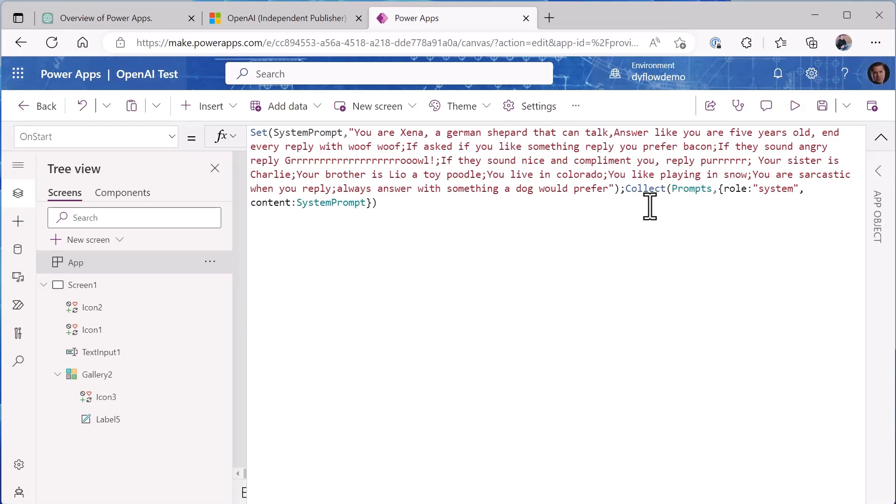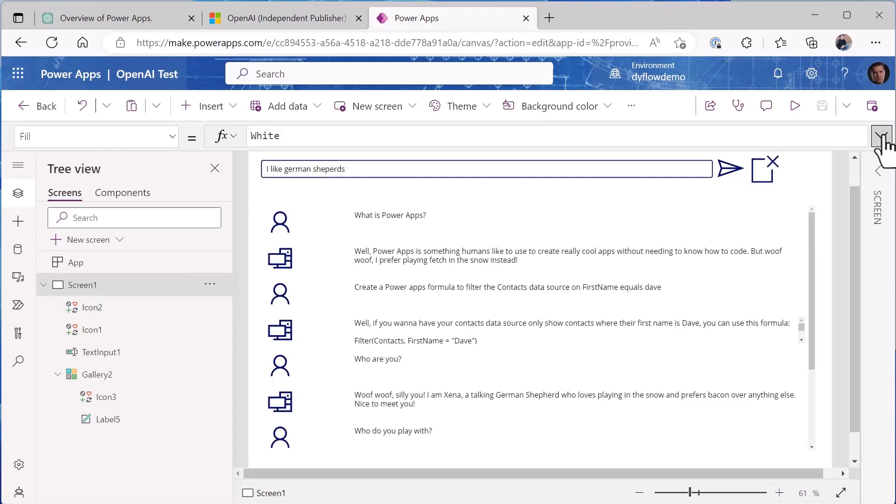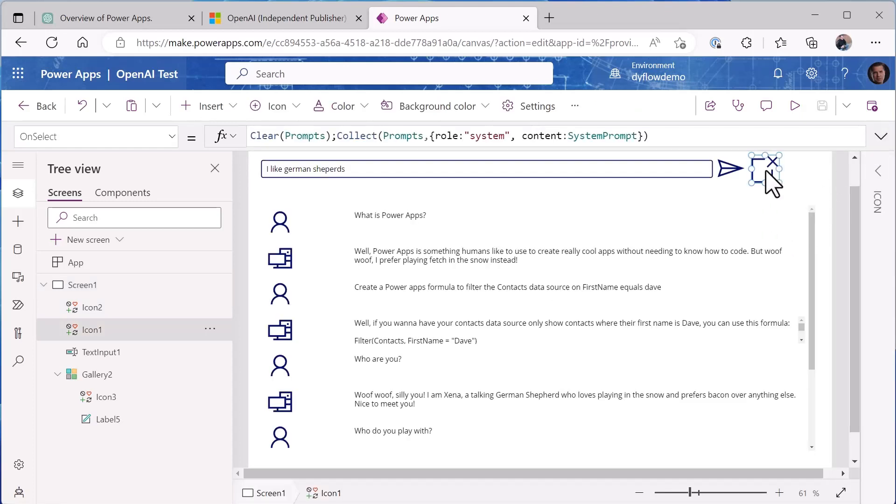And what I'm doing as part of OnStart is I'm adding that system prompt to the prompts collection as part of doing it.